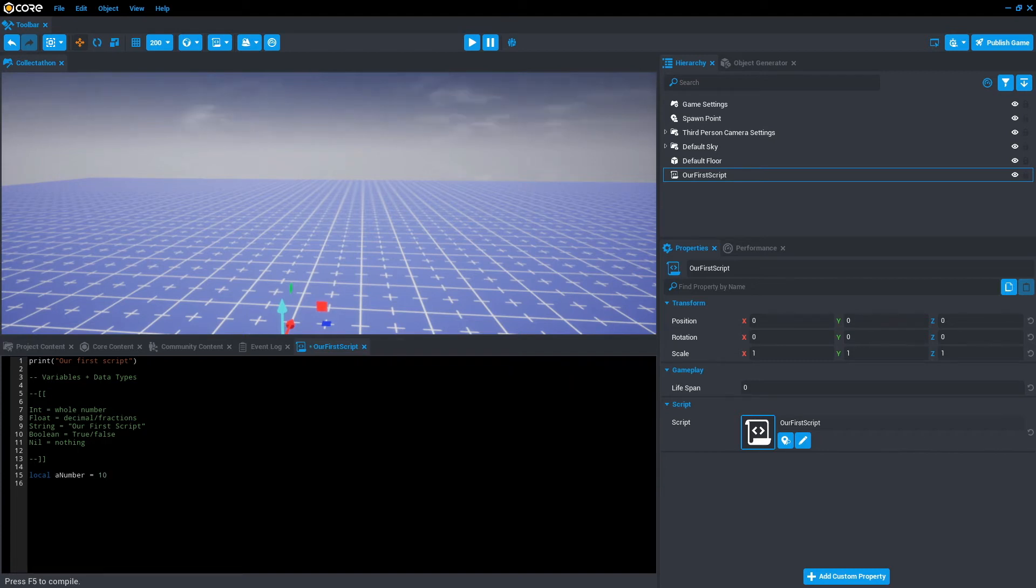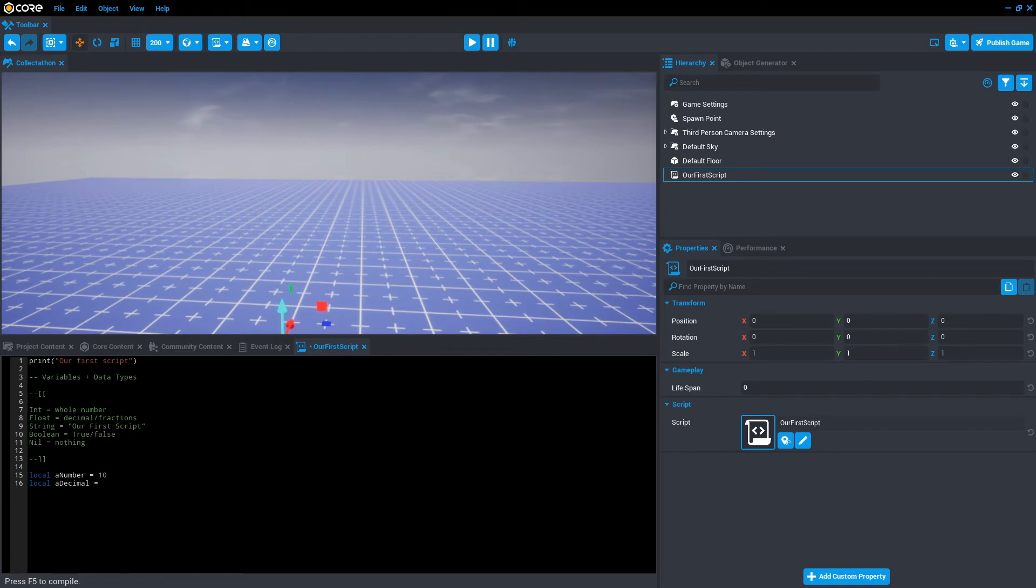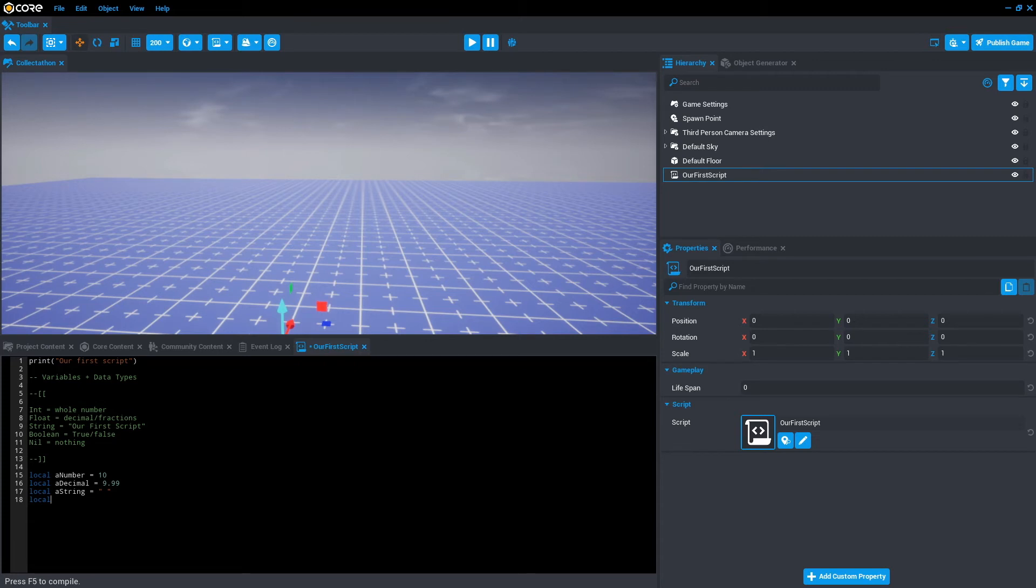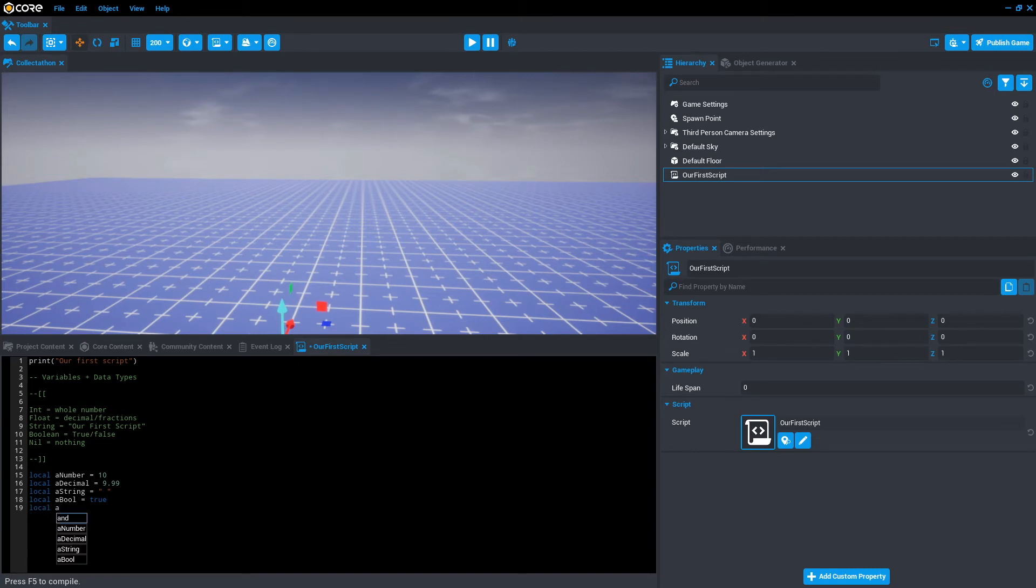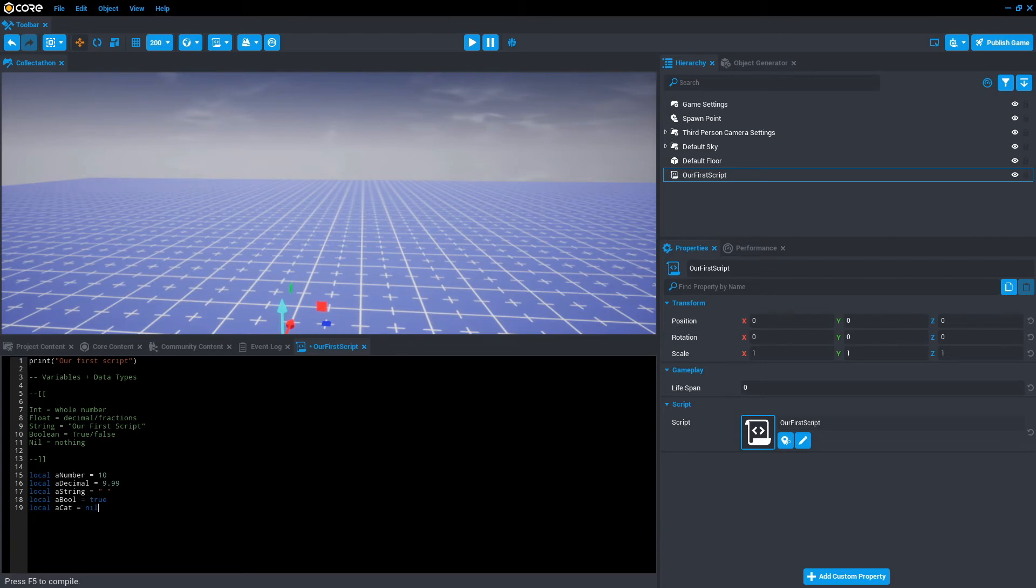Now that we've got a data type or variable and data type for integers, let's add them for the rest of them. So local a decimal equals 9.99. Local a string—we'll leave that blank for now. Local a switch, I'll just call it bool for now, local true. We won't be using that but just for example. And local a cat, which we don't have a cat, so let's make it nil.